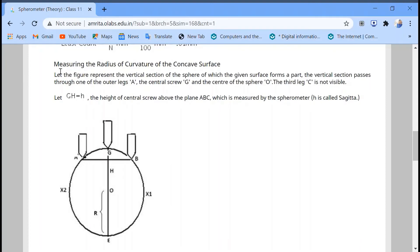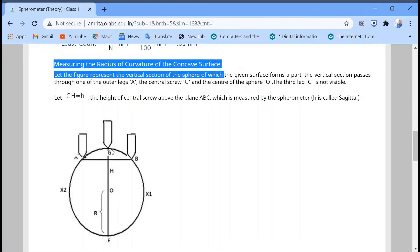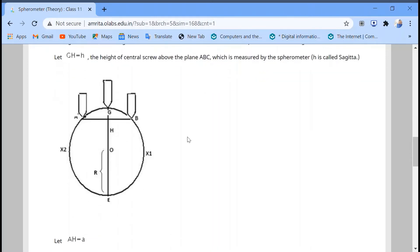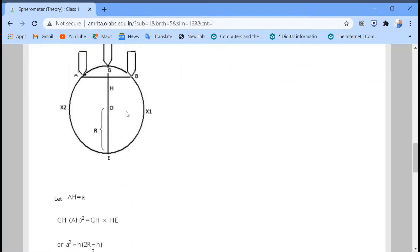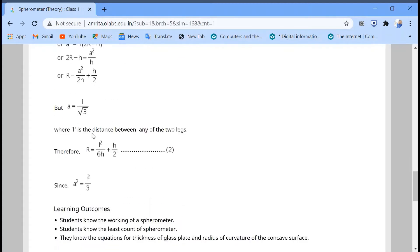Our second objective is to measure the radius of curvature of a concave surface. The derivation is described here, but we are going to use a direct formula for that.